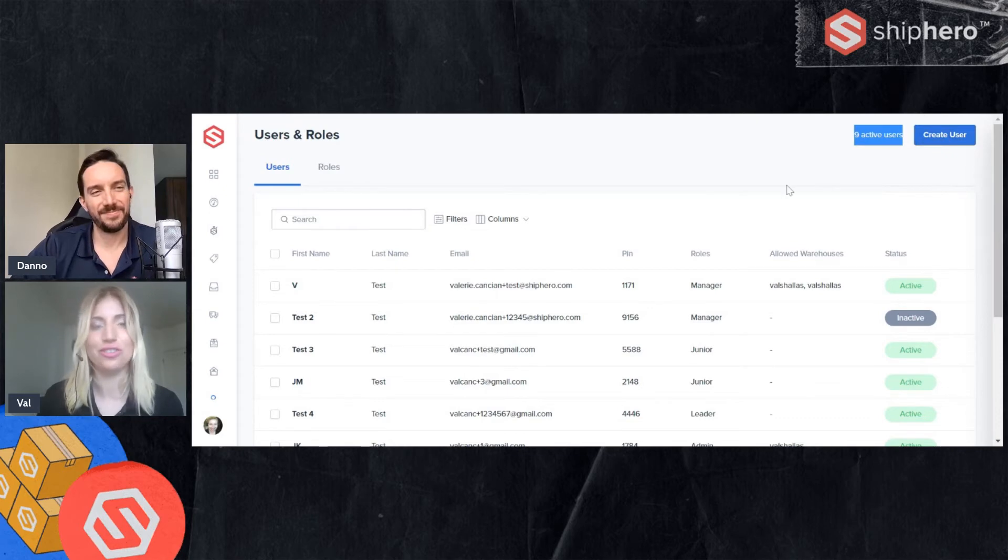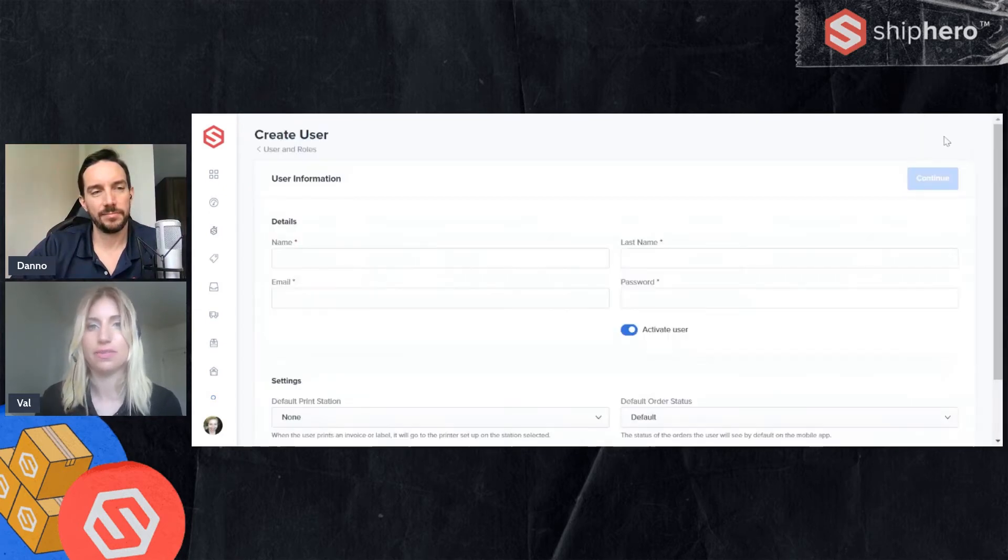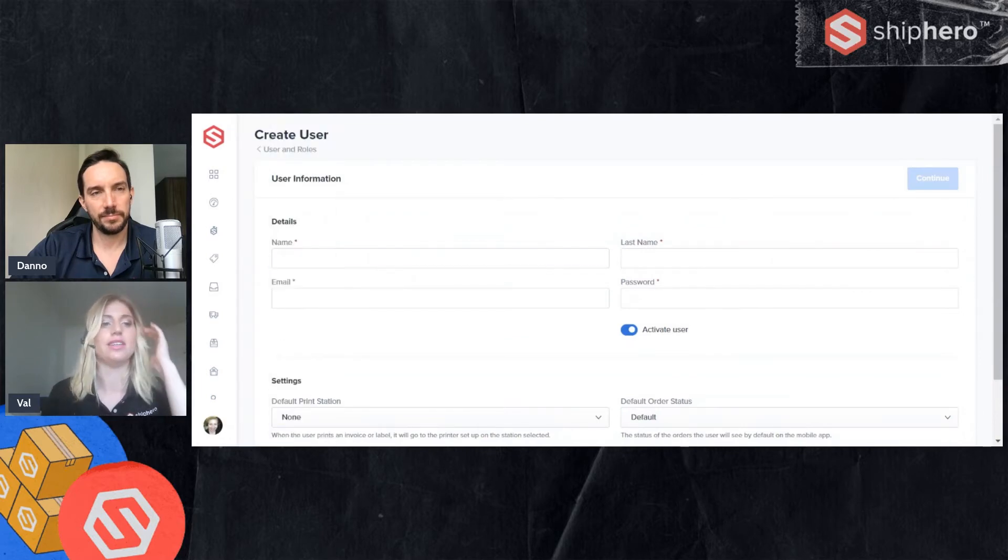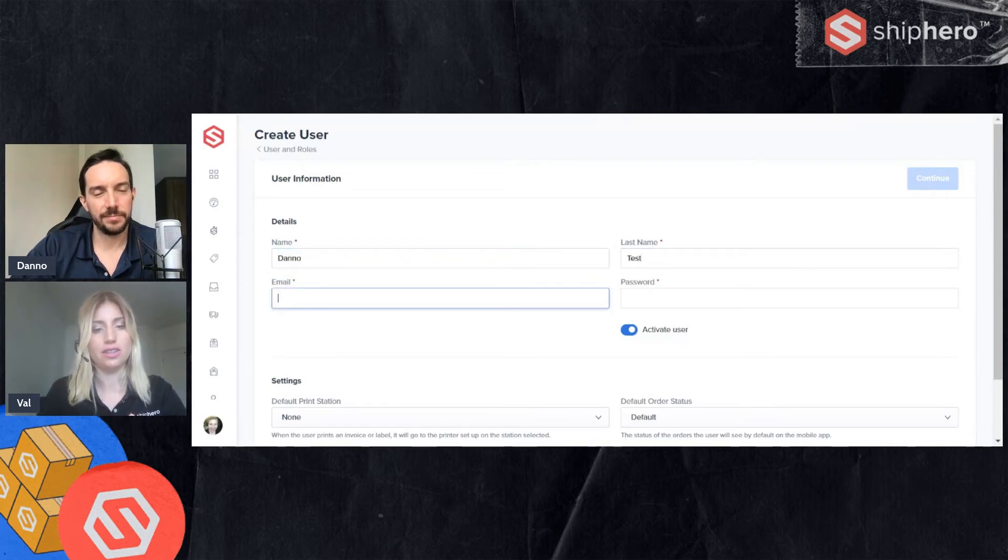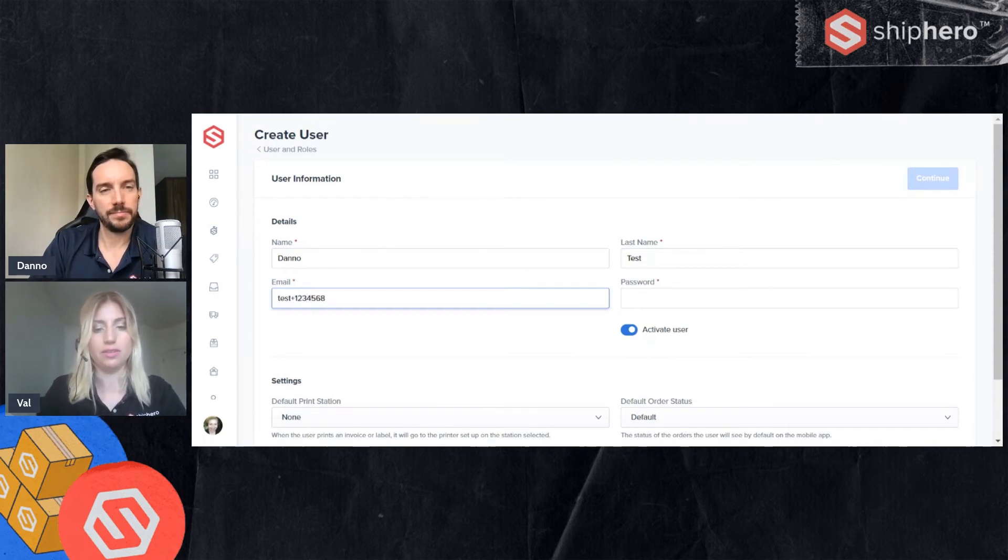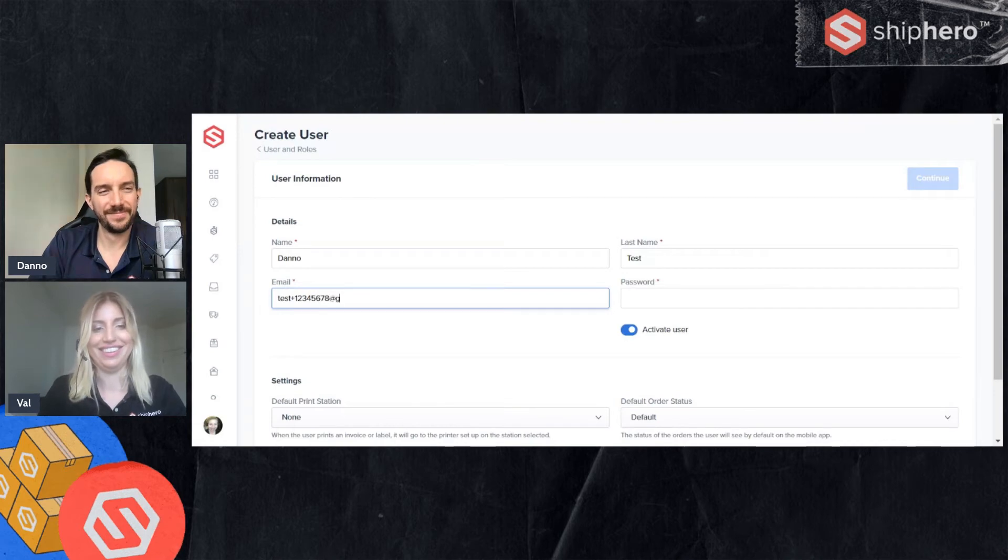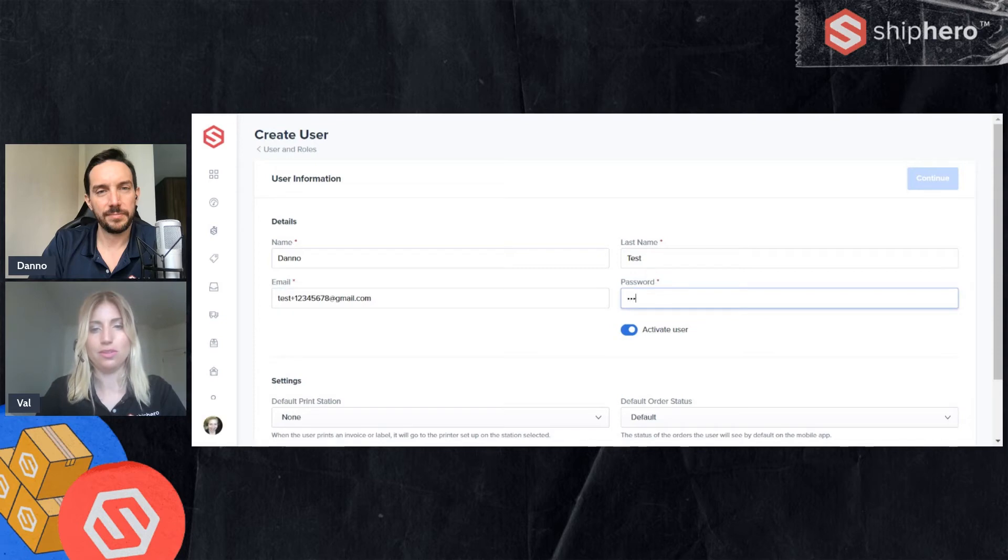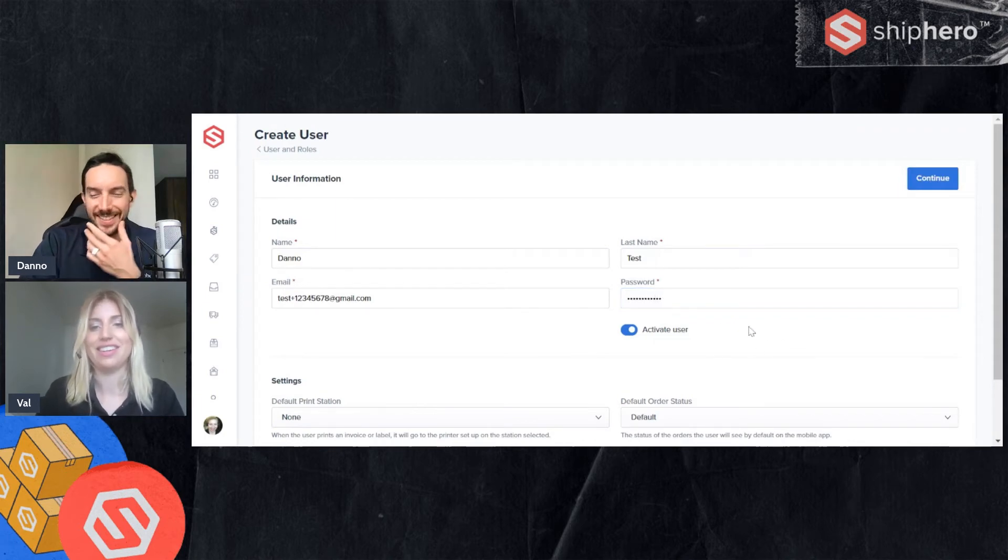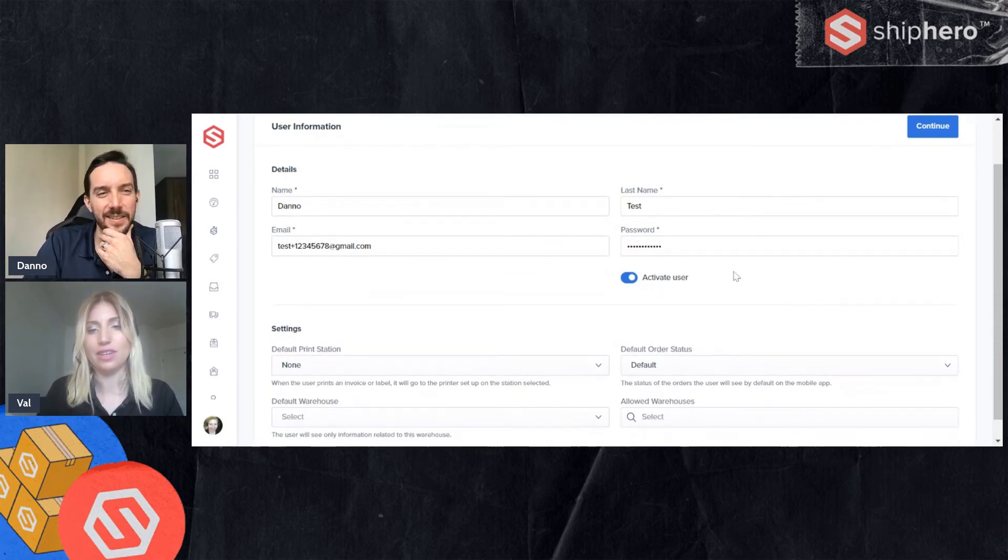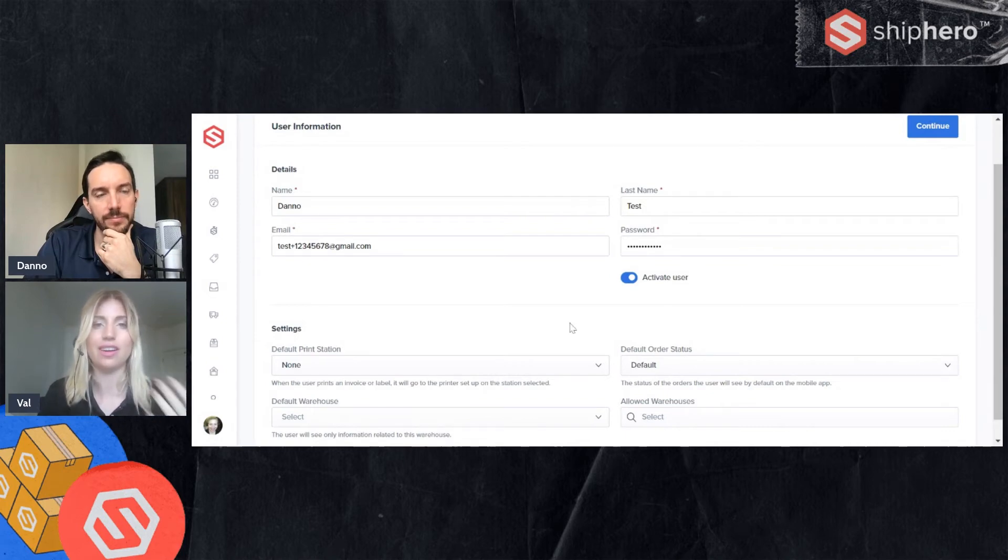Awesome. So creating a user. Very simple. You go to the top right hand here. Click this button. Now you're going to be filling out some details. So, all right, Dano. You are our test here. Going to do, I think I'm up to a very high number now. And then we'll get you a password. That's a good super secret password that no one will ever guess. All right. You can see I can activate it here. I can't make them an admin yet. If I wanted to make Dano an admin, we would have to do that later.